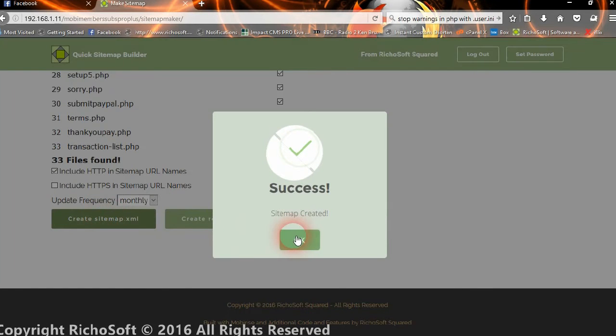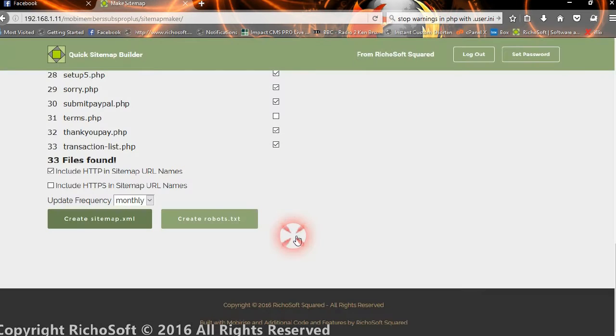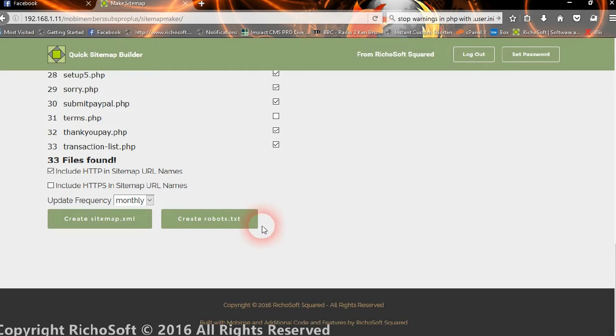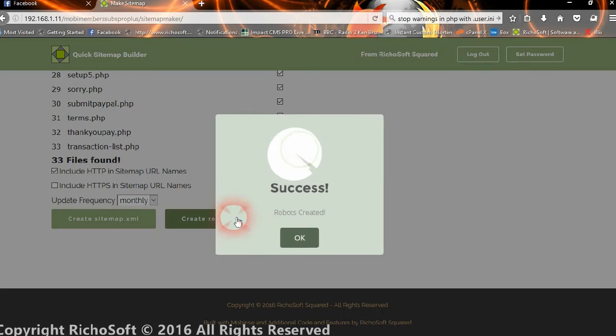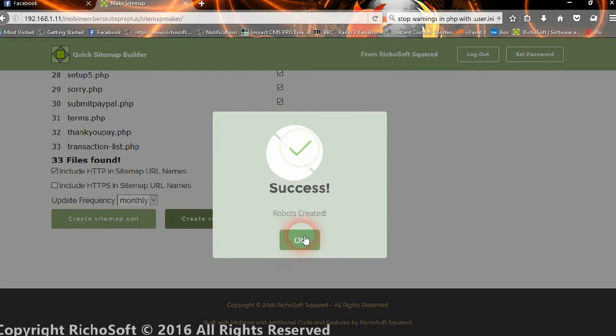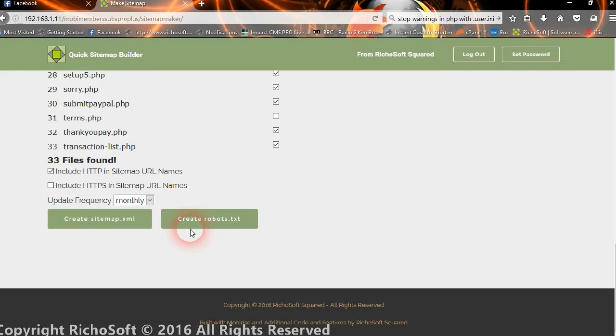And the sitemap has now been created and put in the root folder of our website. We can also then create the robots.txt file, which we've just done. And that's now in our root folder.